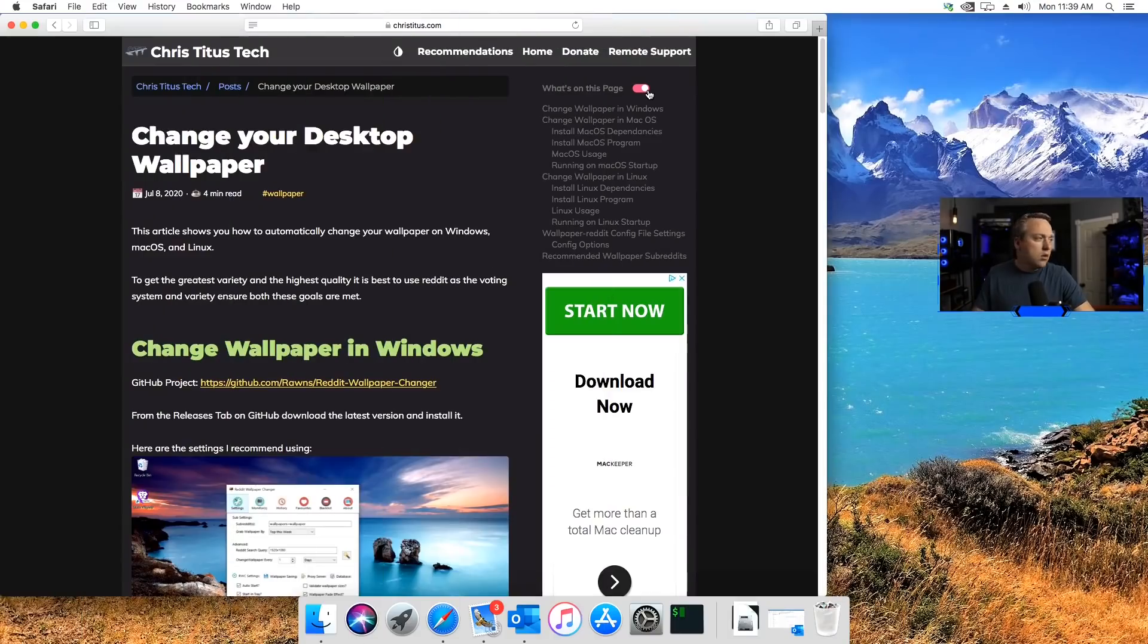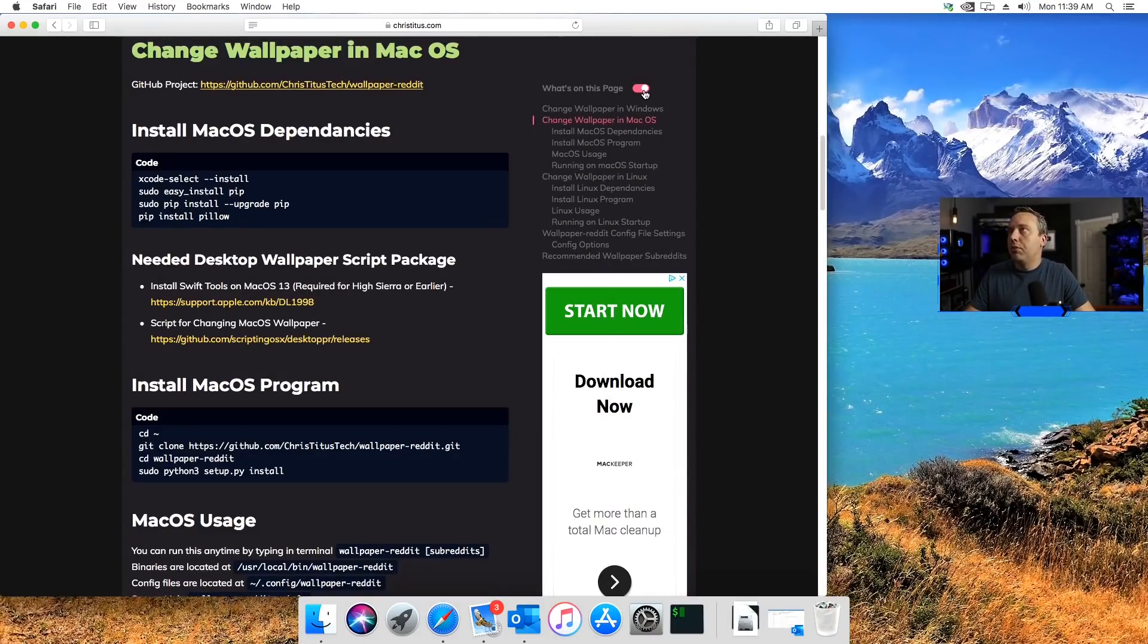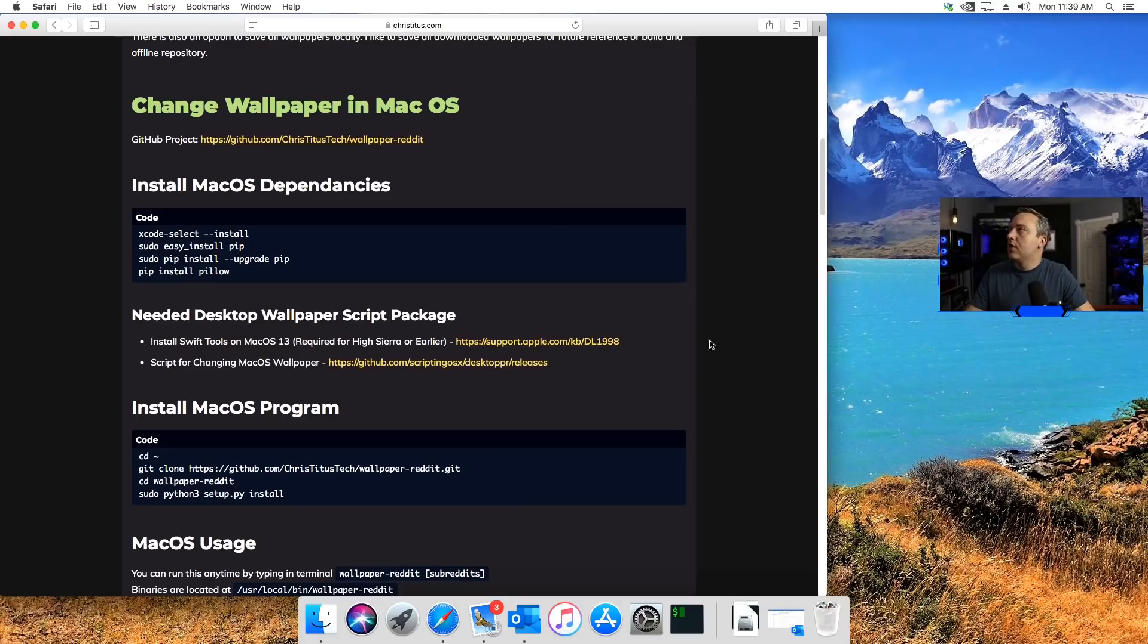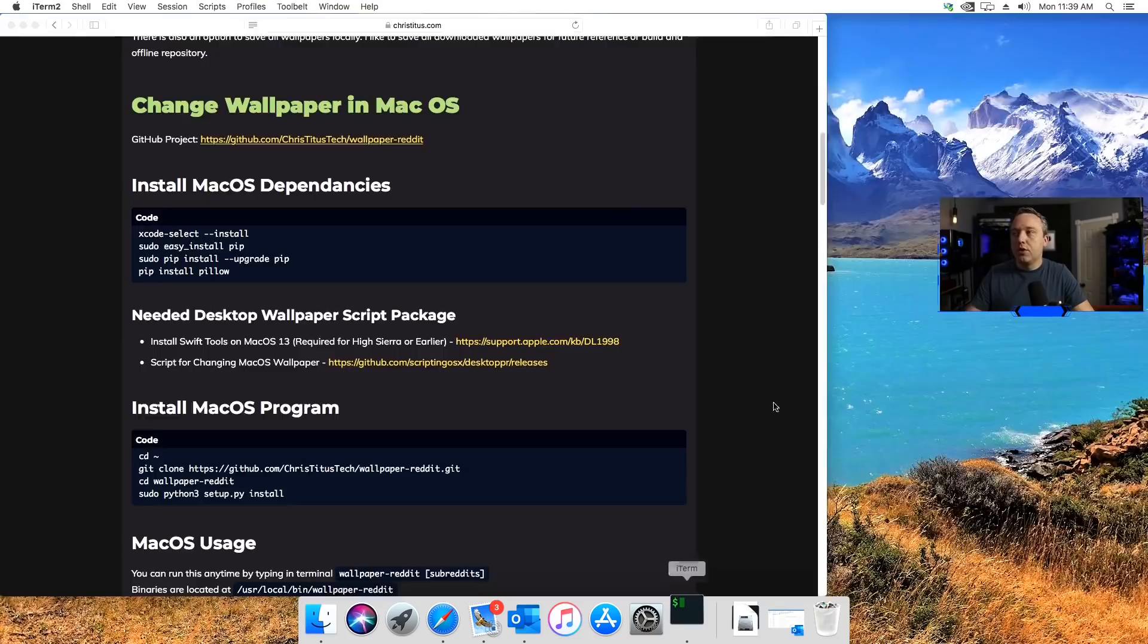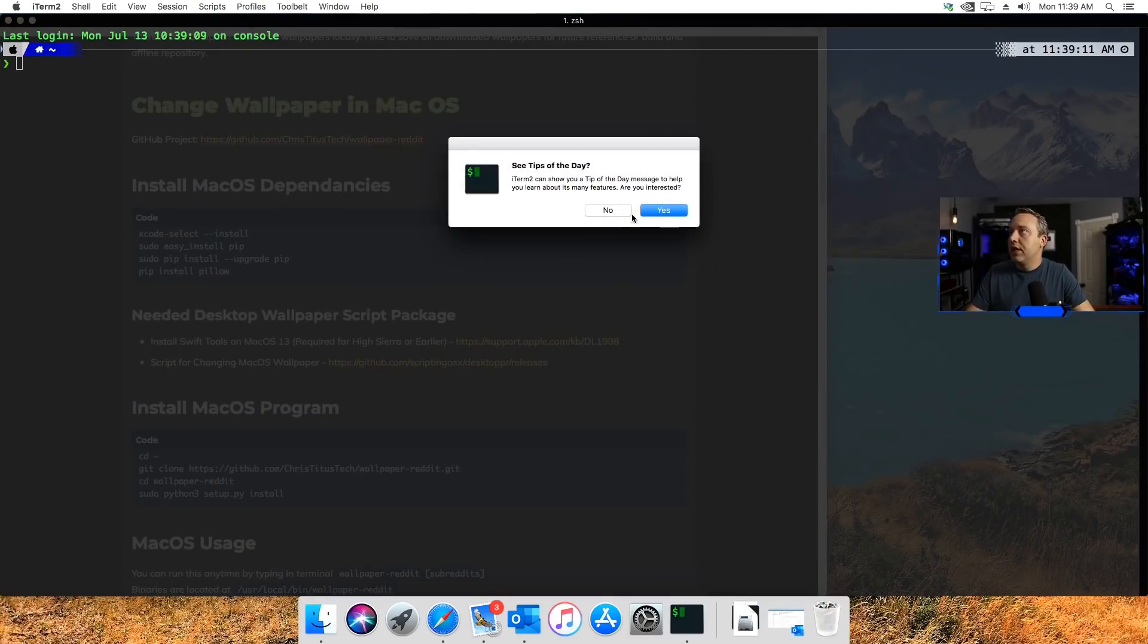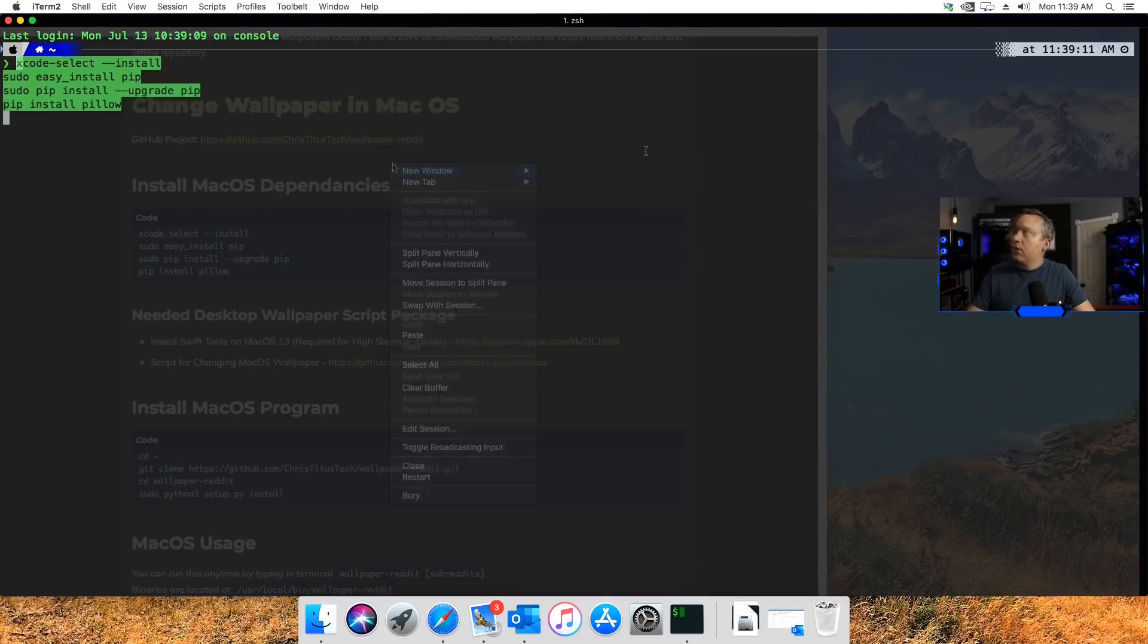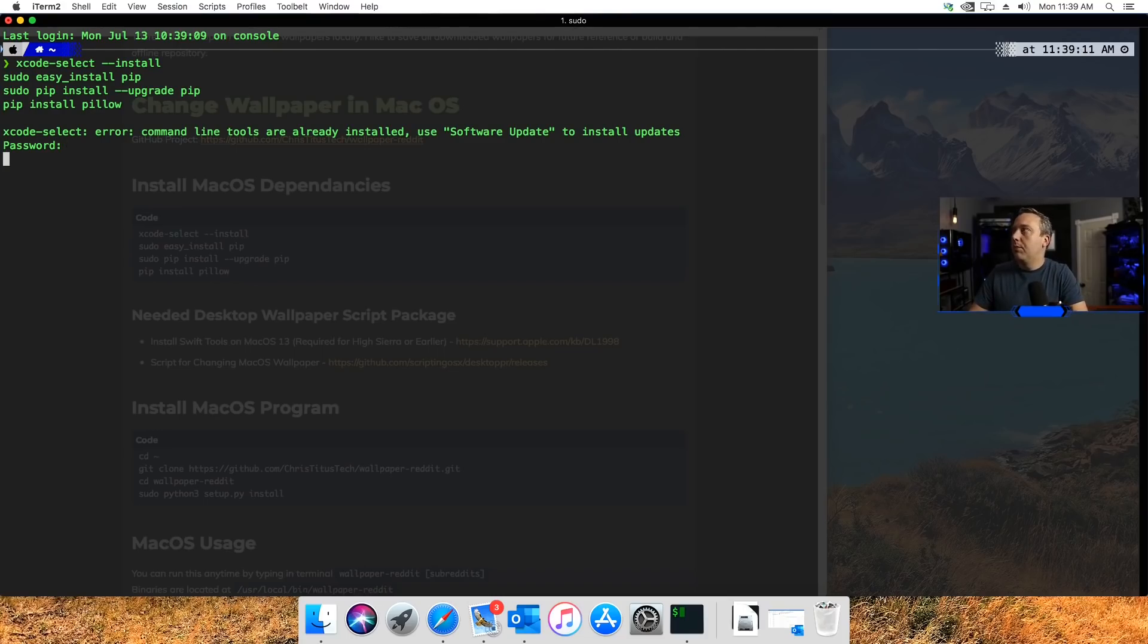On Mac, we'll just go to change wallpaper macOS. We just need to grab these commands and put those in. We'll just launch into our terminal and then paste that in. With those pasted in, we can hit enter and then just simply type our password.